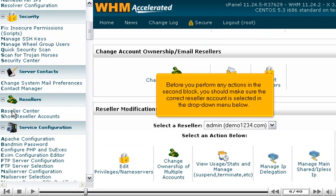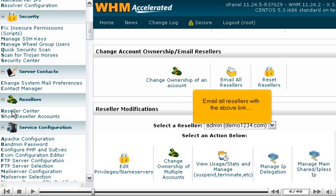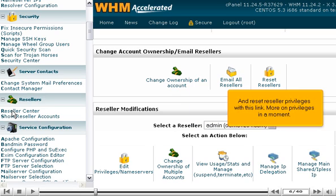Before you perform any actions in the second block, you should make sure the correct reseller account is selected in the drop-down menu below. You can change the ownership of one or many accounts using these two links, email all resellers with the above link, and reset reseller privileges with this link. More on privileges in a moment.